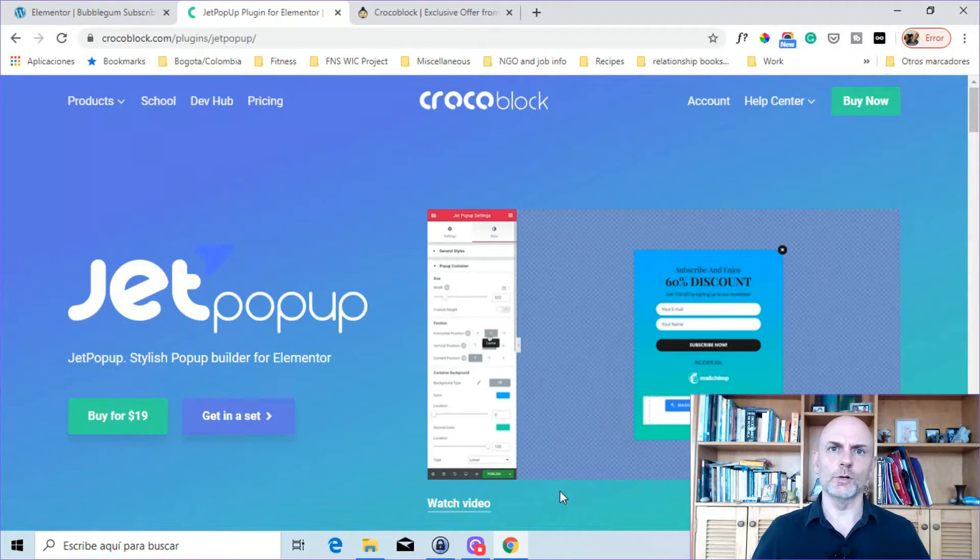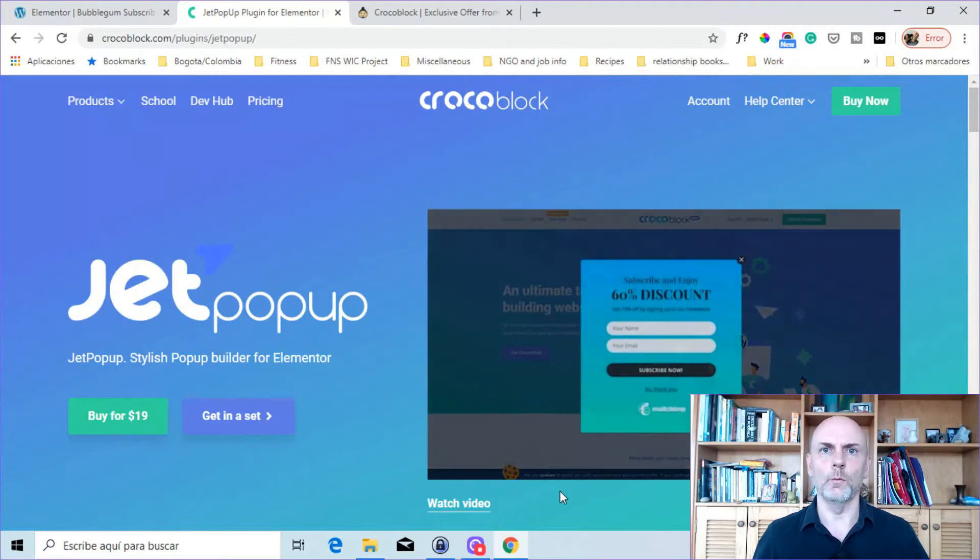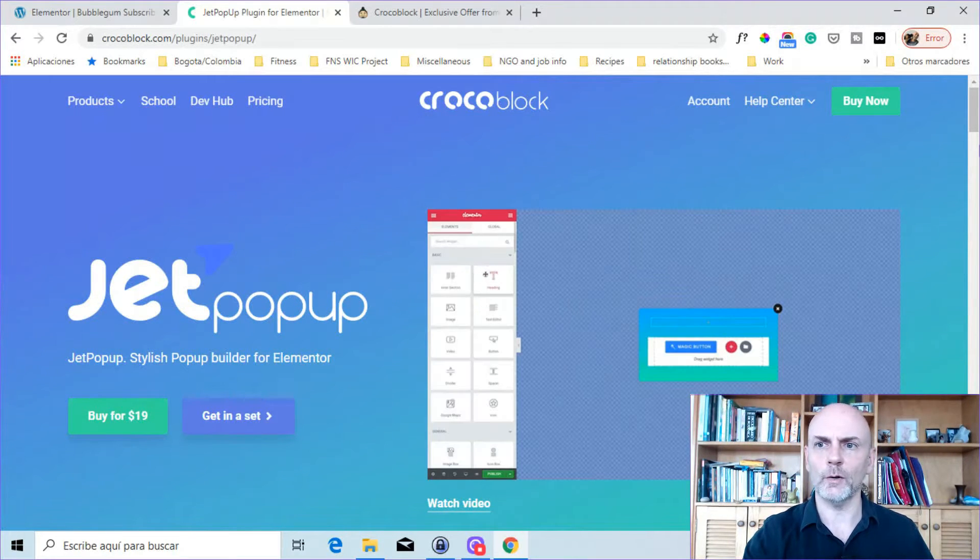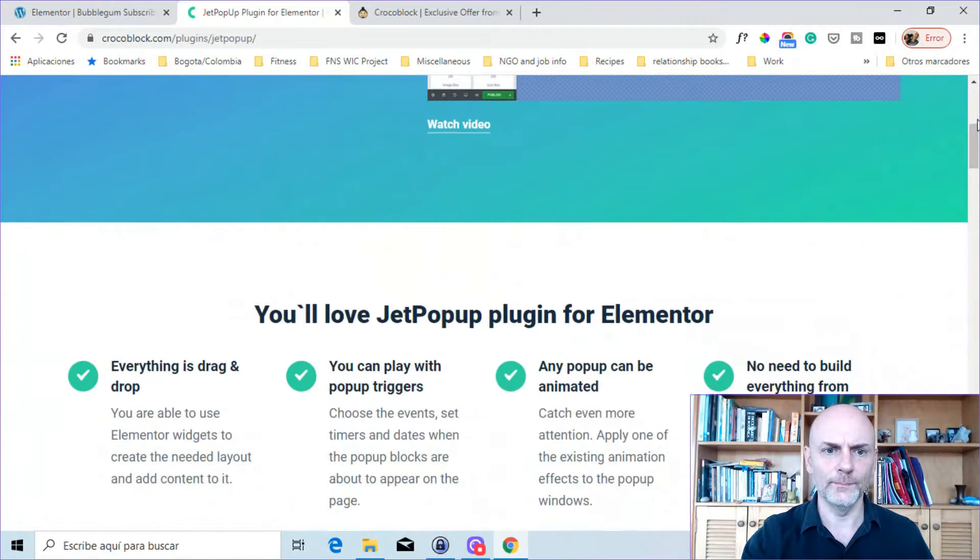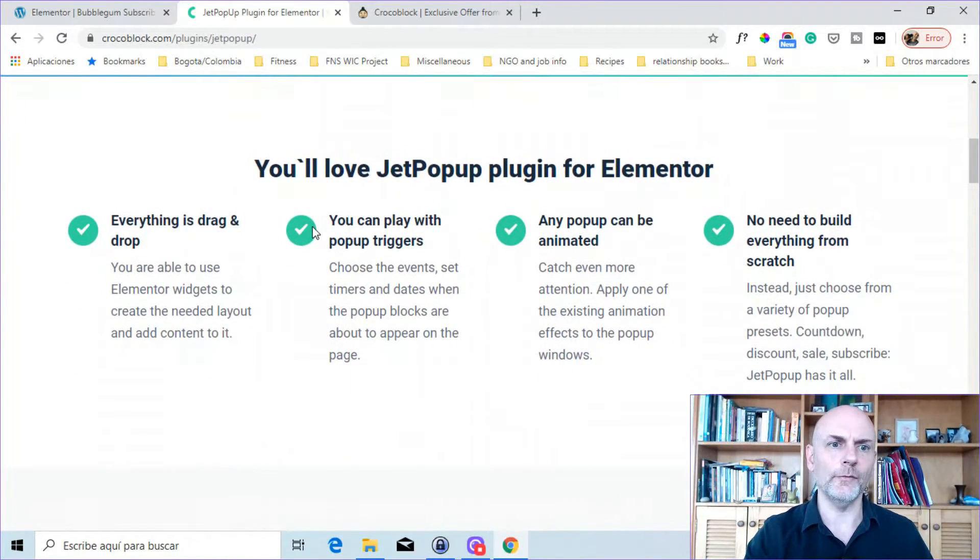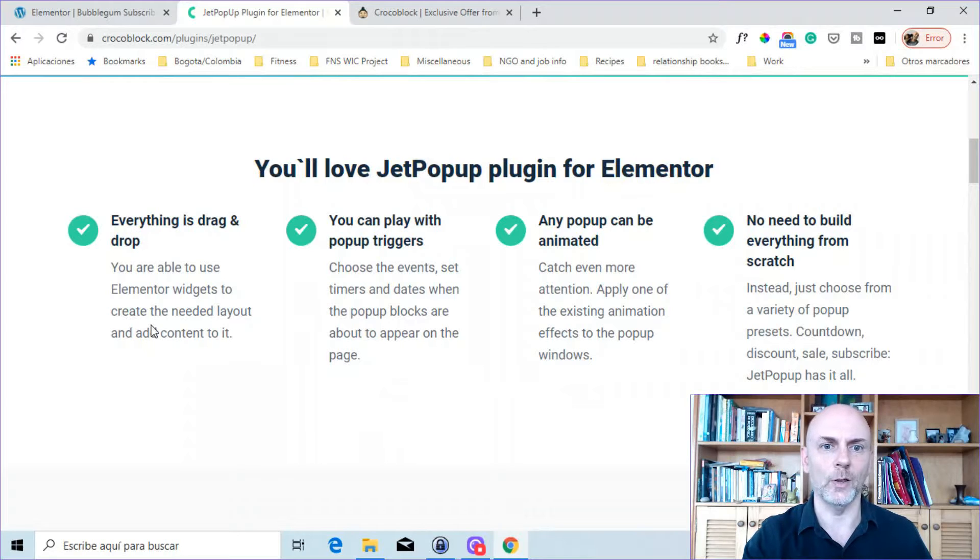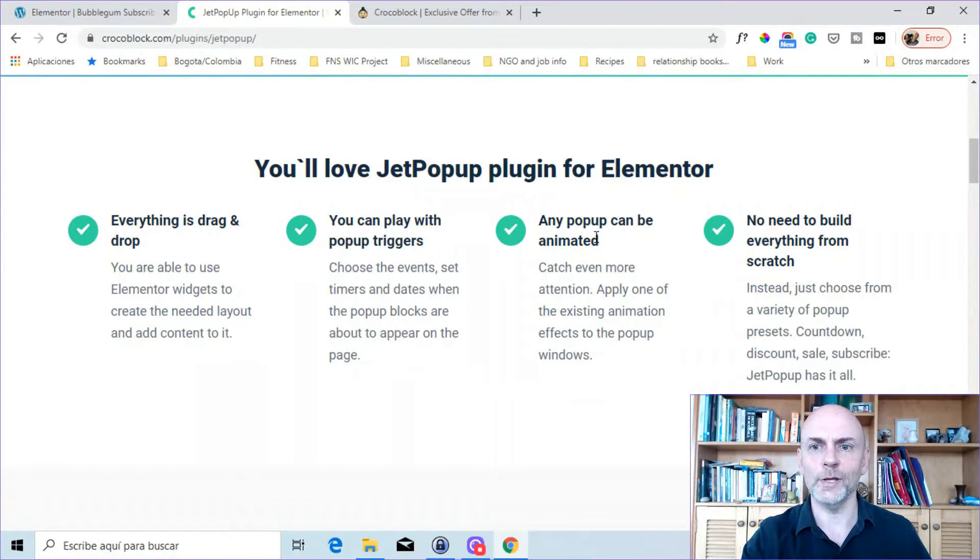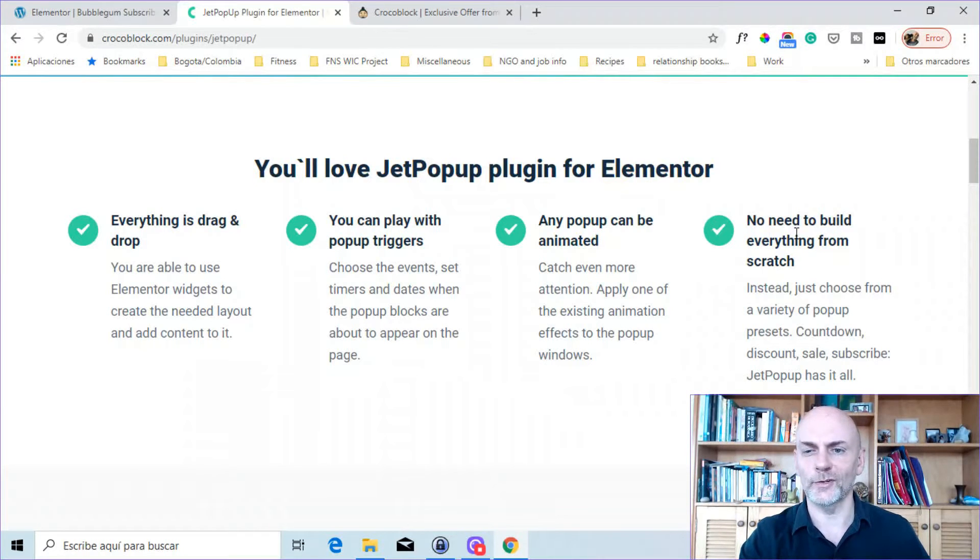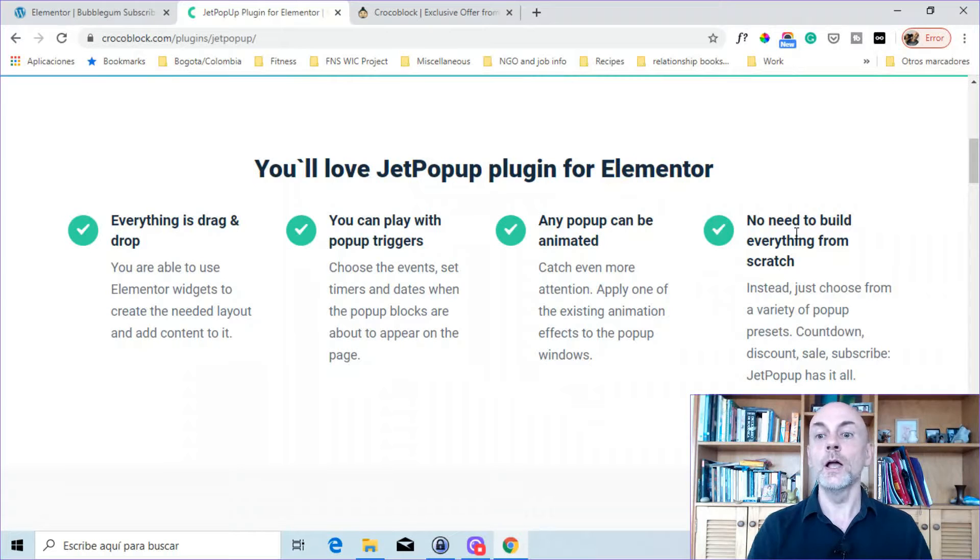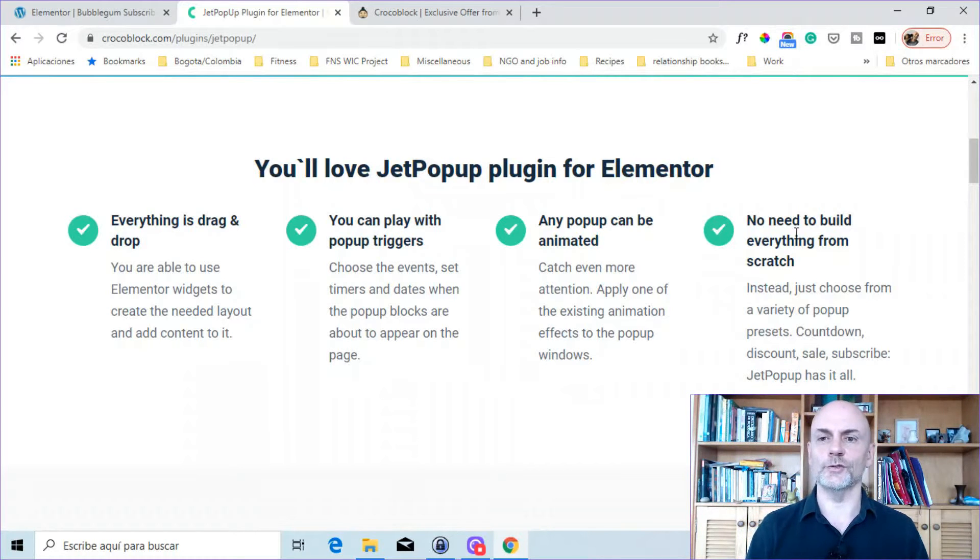So I want to start by giving you a general overview of Jet Pop-Up and what it can do. Here I am on the Crocoblock website, and I'm going to scroll down. You'll see, first of all, it says everything is drag and drop, so it's just like anything else you would do within Elementor. You've got a variety of different pop-up triggers. You can animate your pop-ups, and you don't have to build things from scratch. They do have templates you can use if you want to start with a template. Of course, if you prefer to build things from scratch, you also have that option.